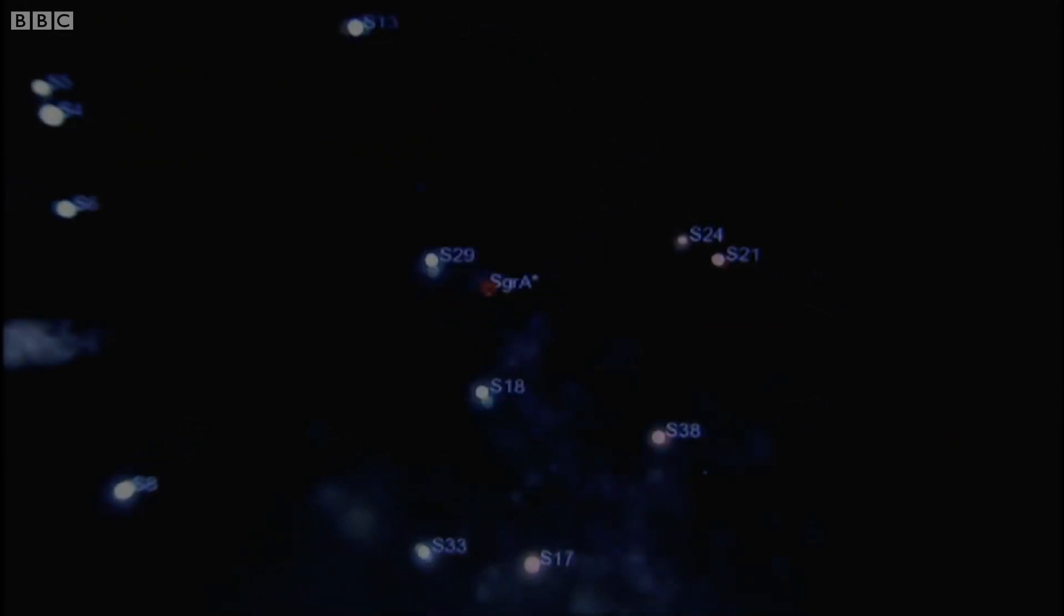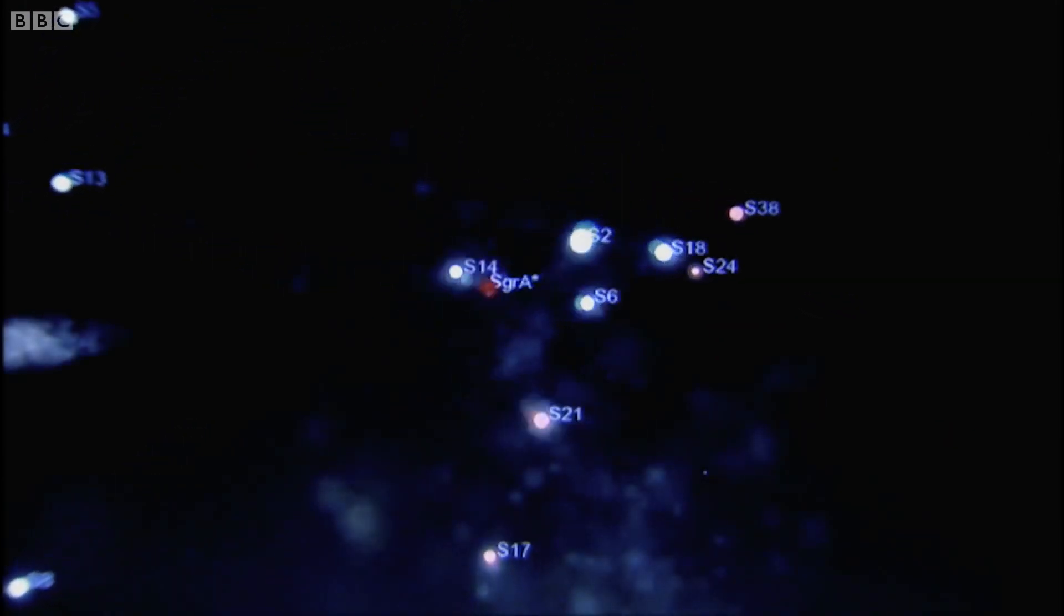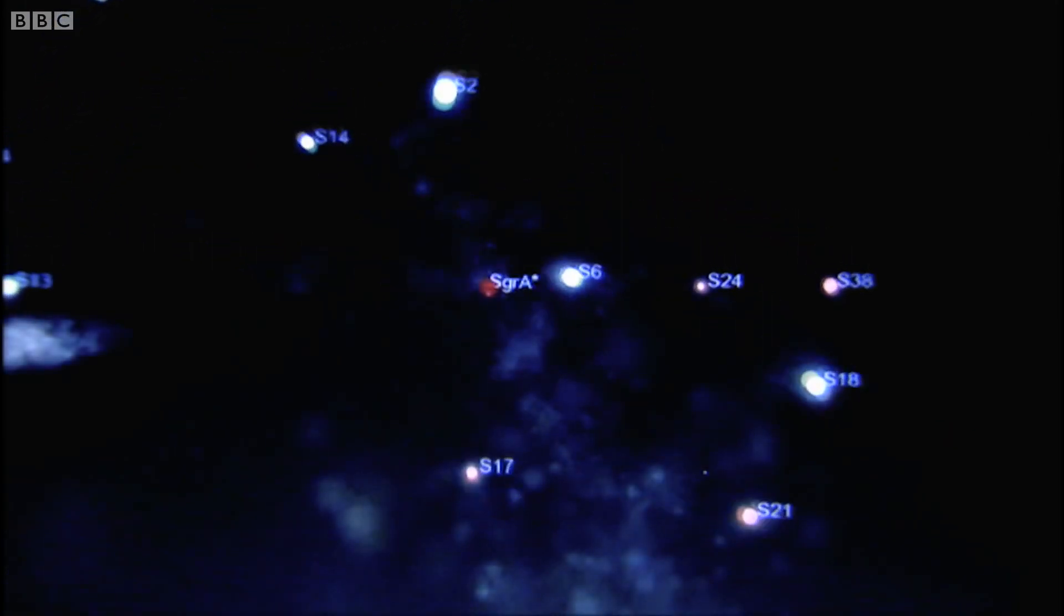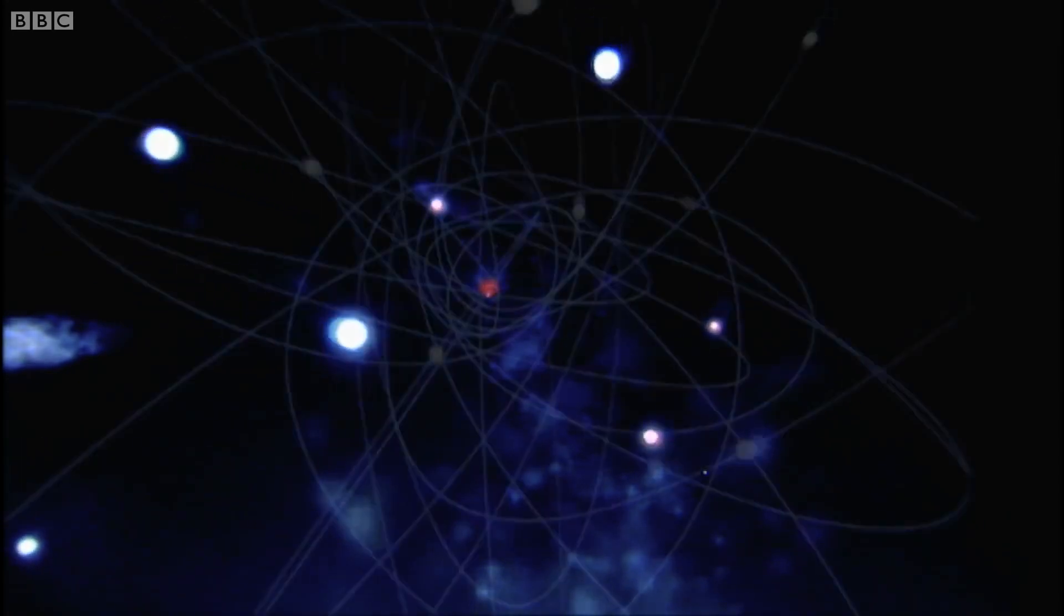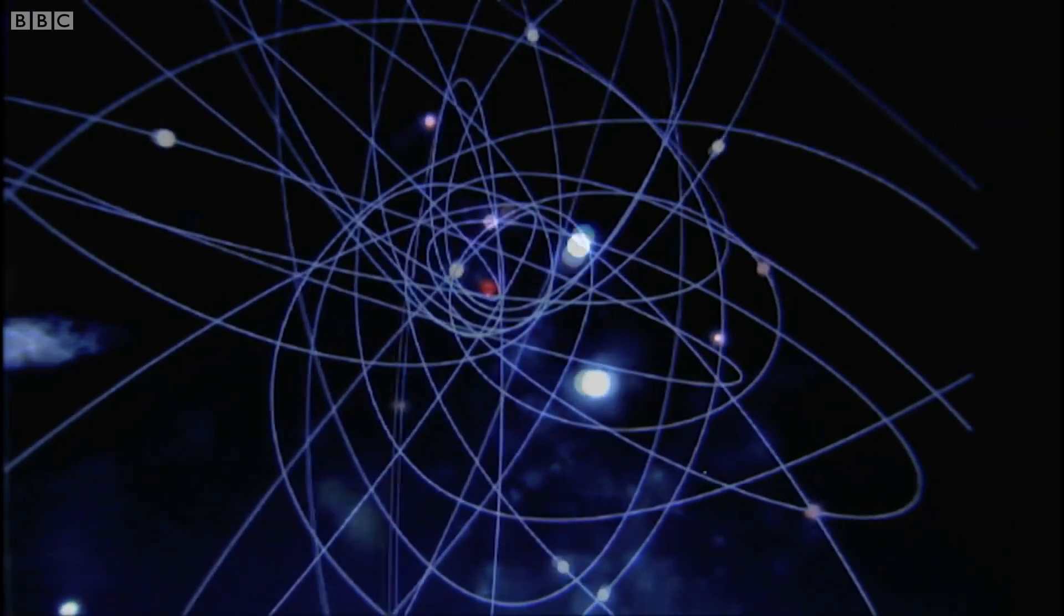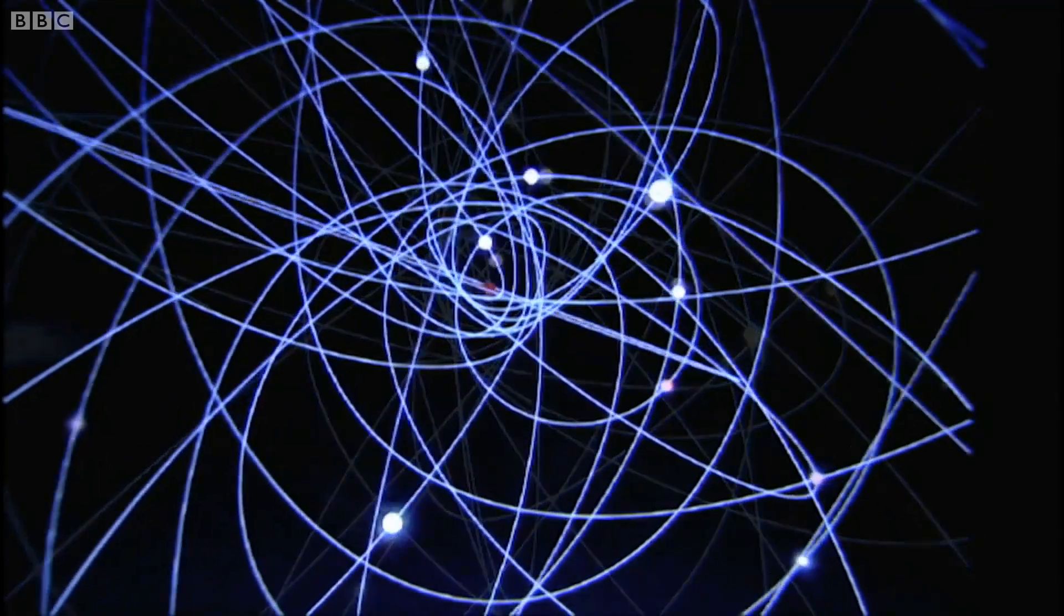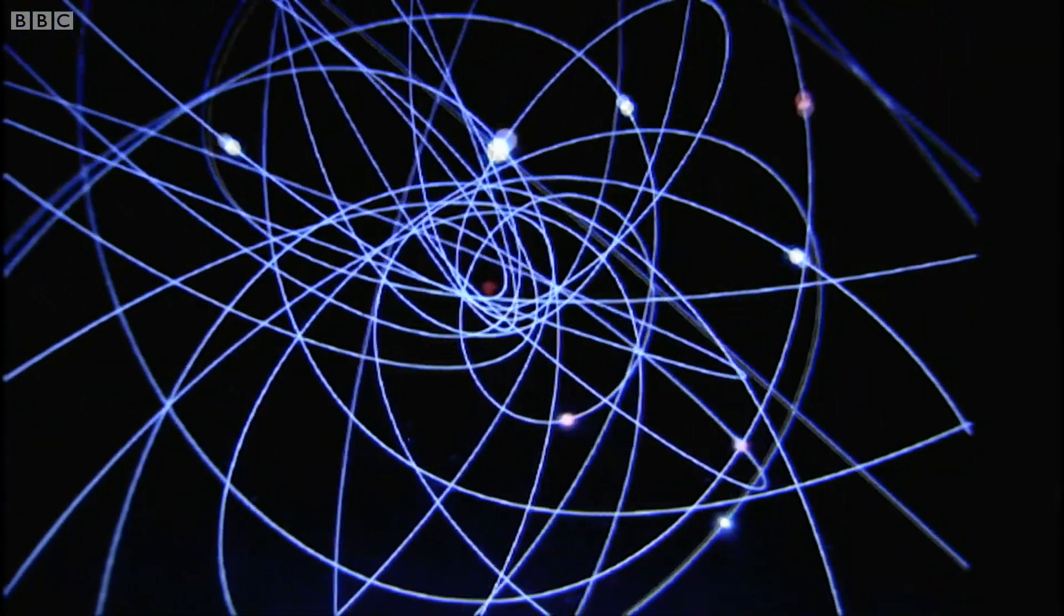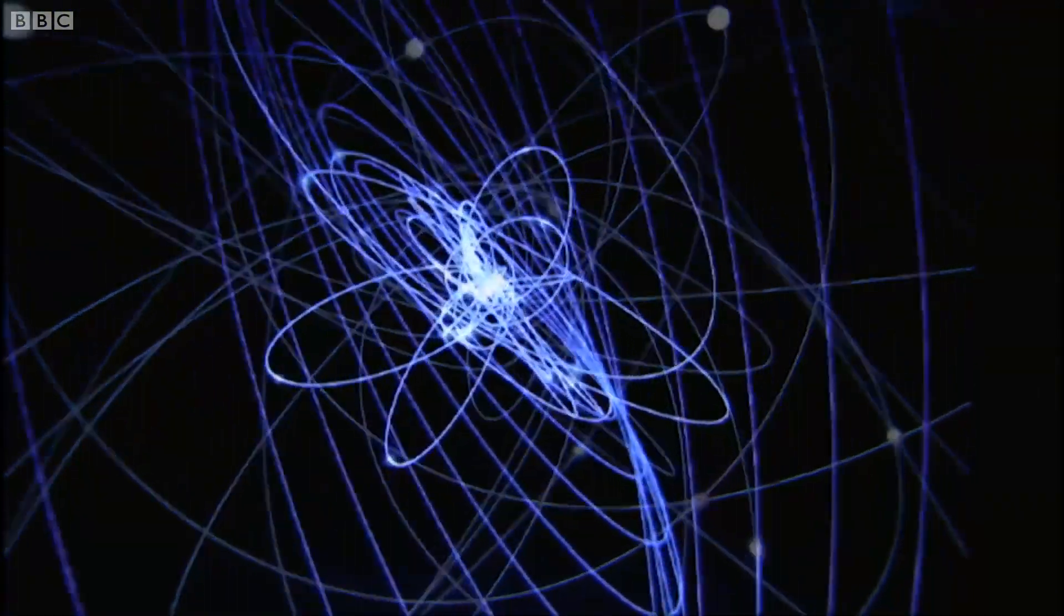Once you know the size of a star's orbit and the time it takes to go round, it's a relatively simple calculation to work out the mass of the object it's orbiting. Although tracking a single star would be enough to measure the mass of the central object, Professor Gensel has mapped the orbits of the 30 stars closest to the galactic centre.